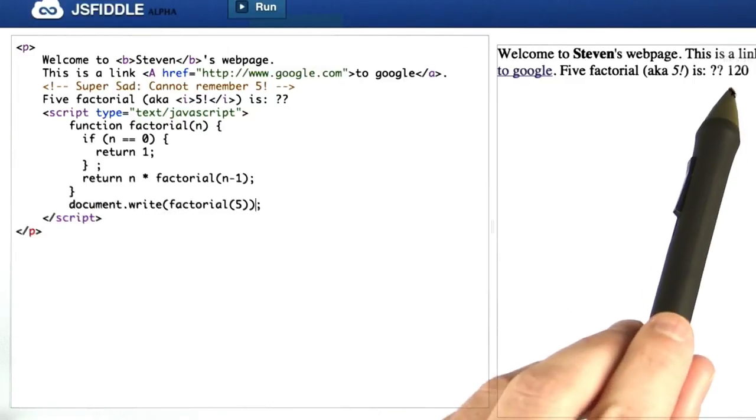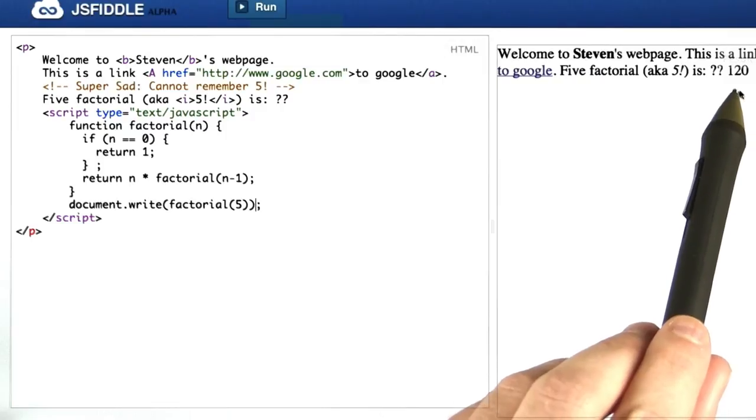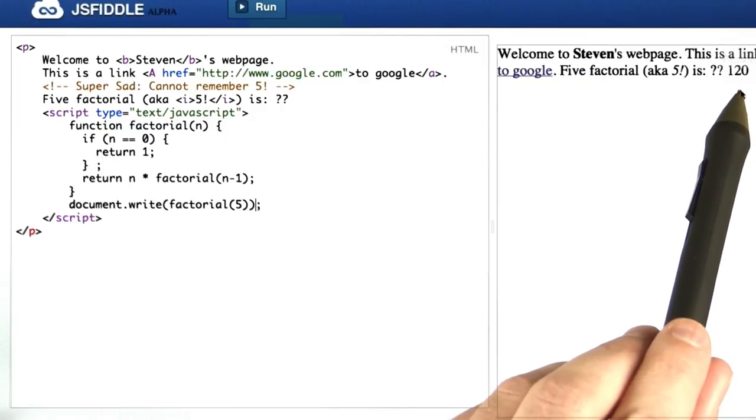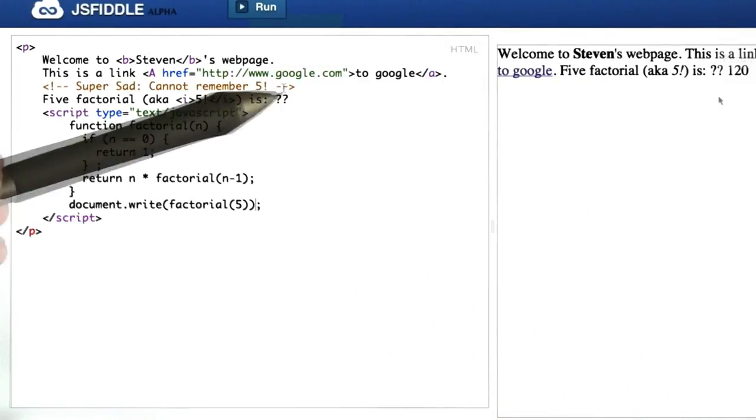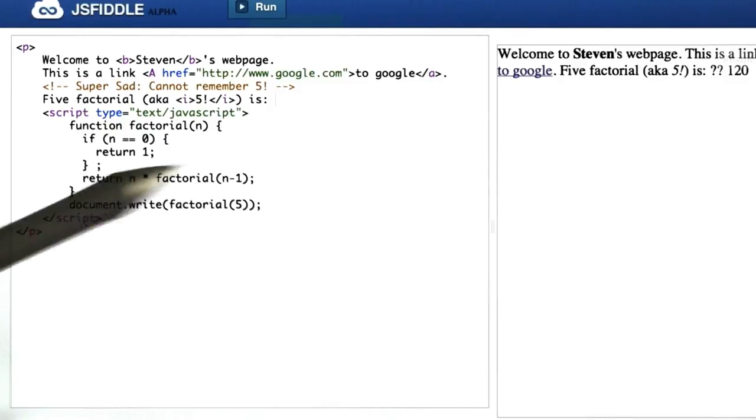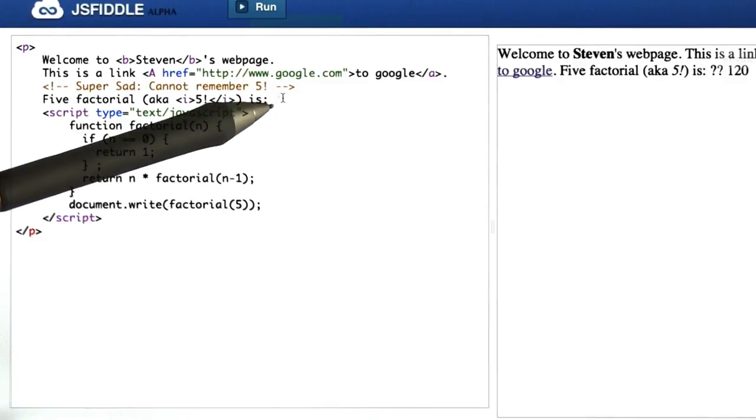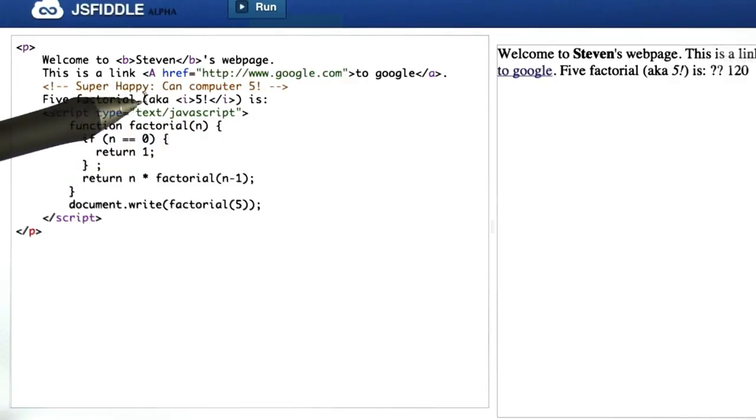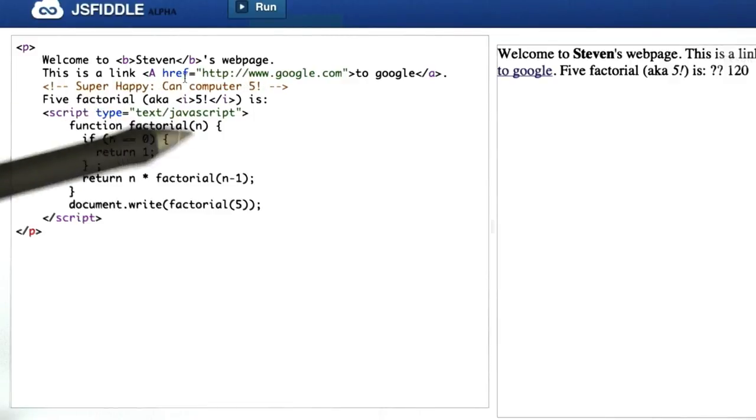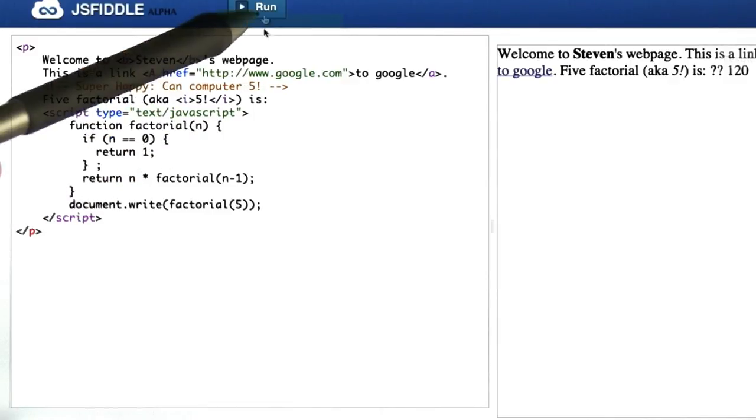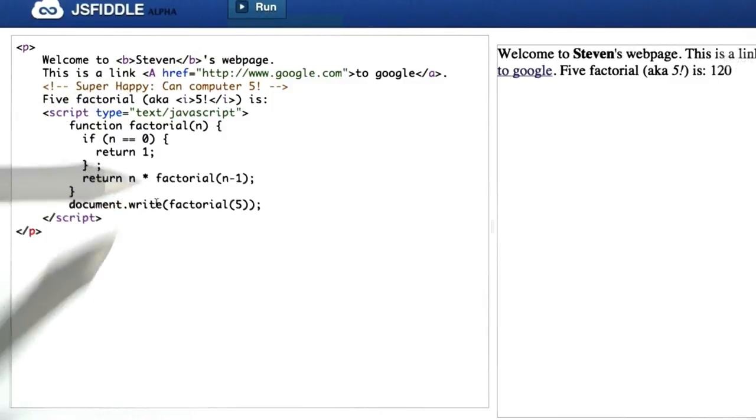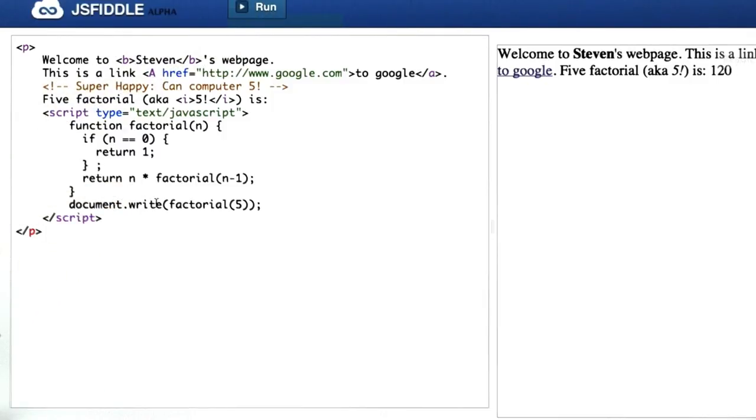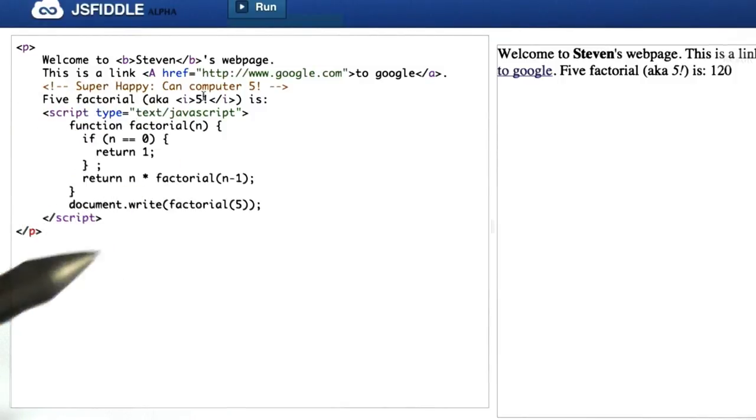And over here on the right you can actually see it. We've got the 120, which is the correct value for factorial. So what that tells me is that if prettiness matters, I should delete those question marks because now we are super happy because we can compute 5 factorial using embedded JavaScript in the middle of a web page. Or to put it another way, a way that's a bit more puntastic, it's a good thing JavaScript can run on the page of Steven.